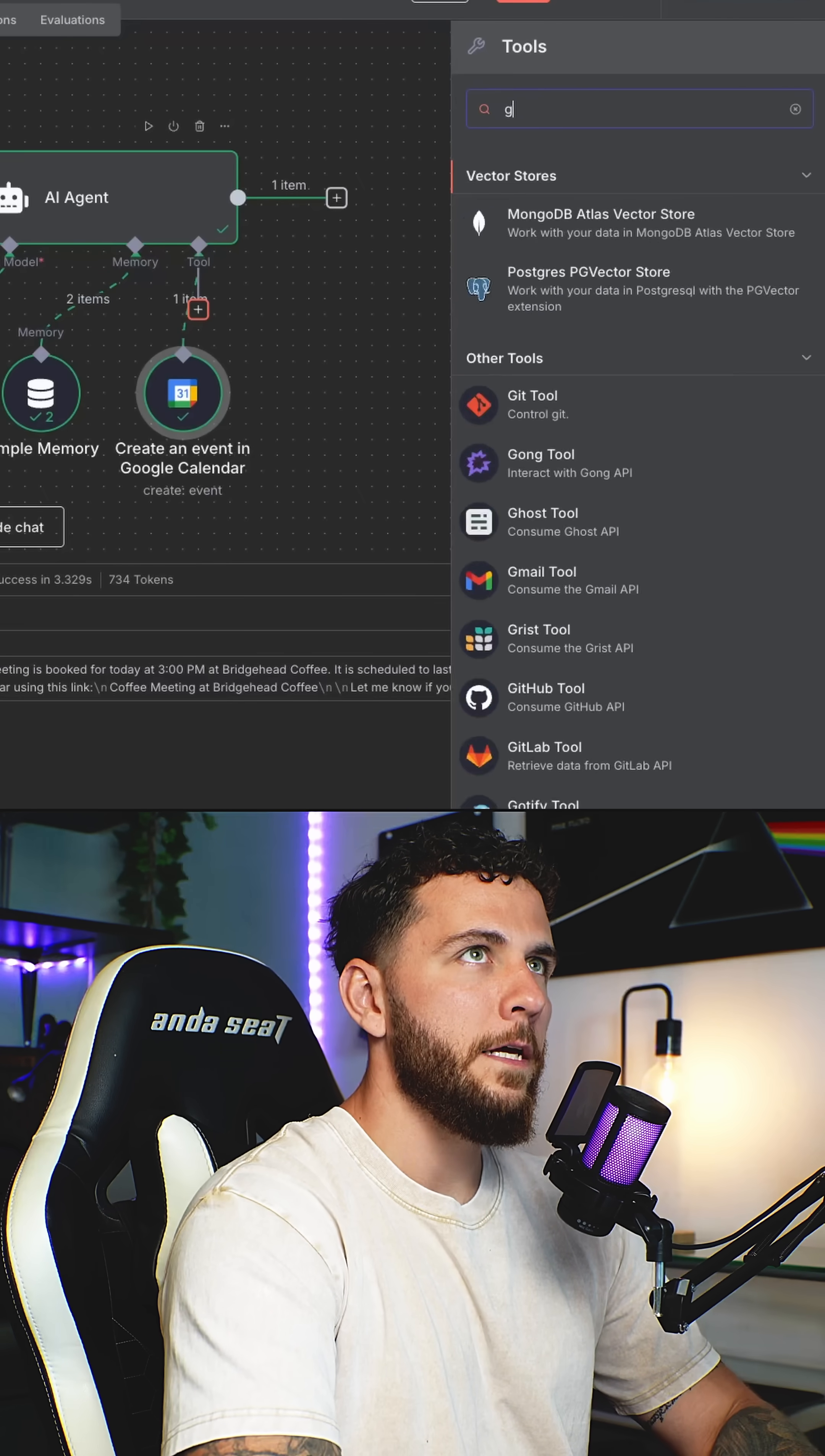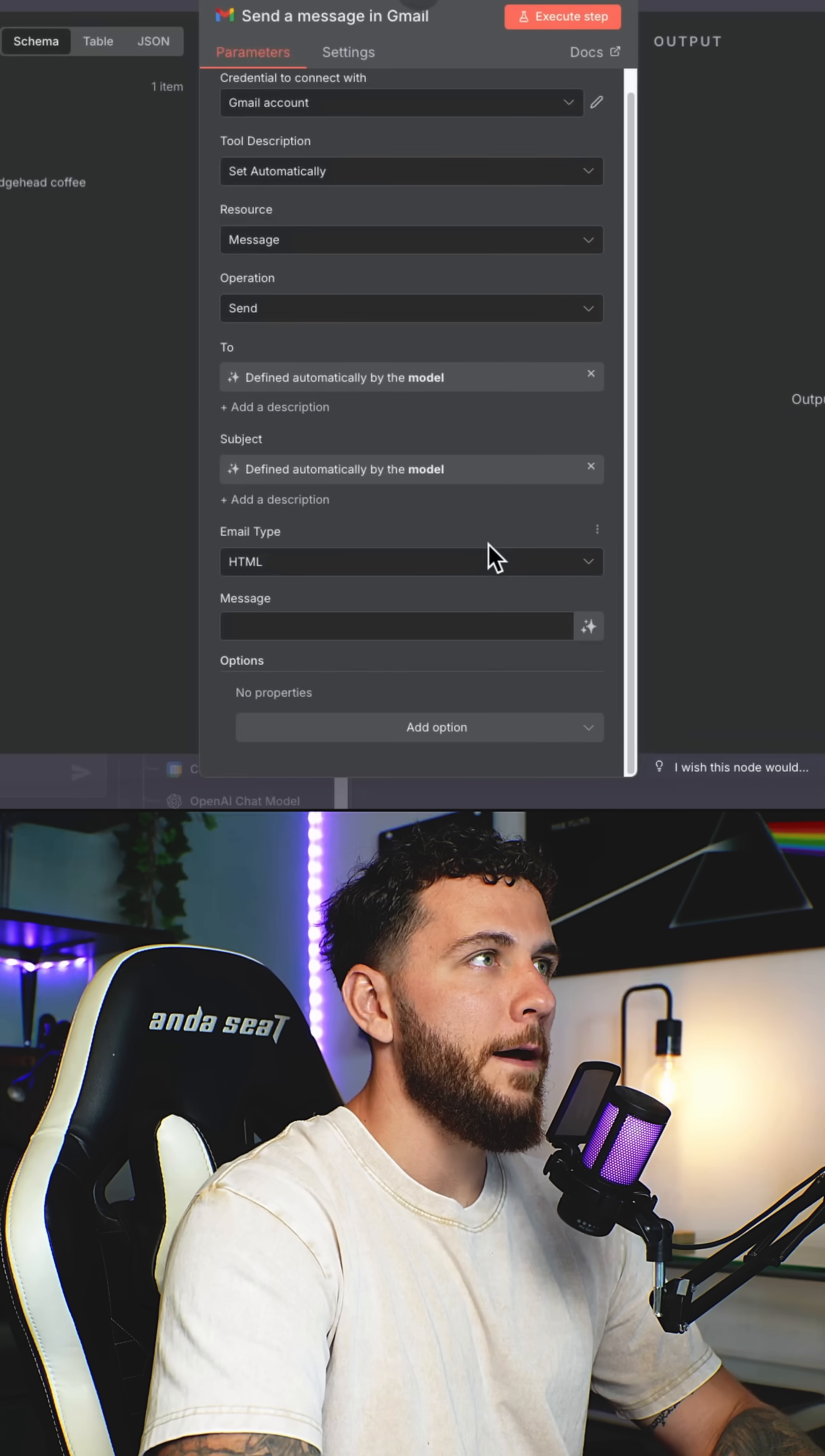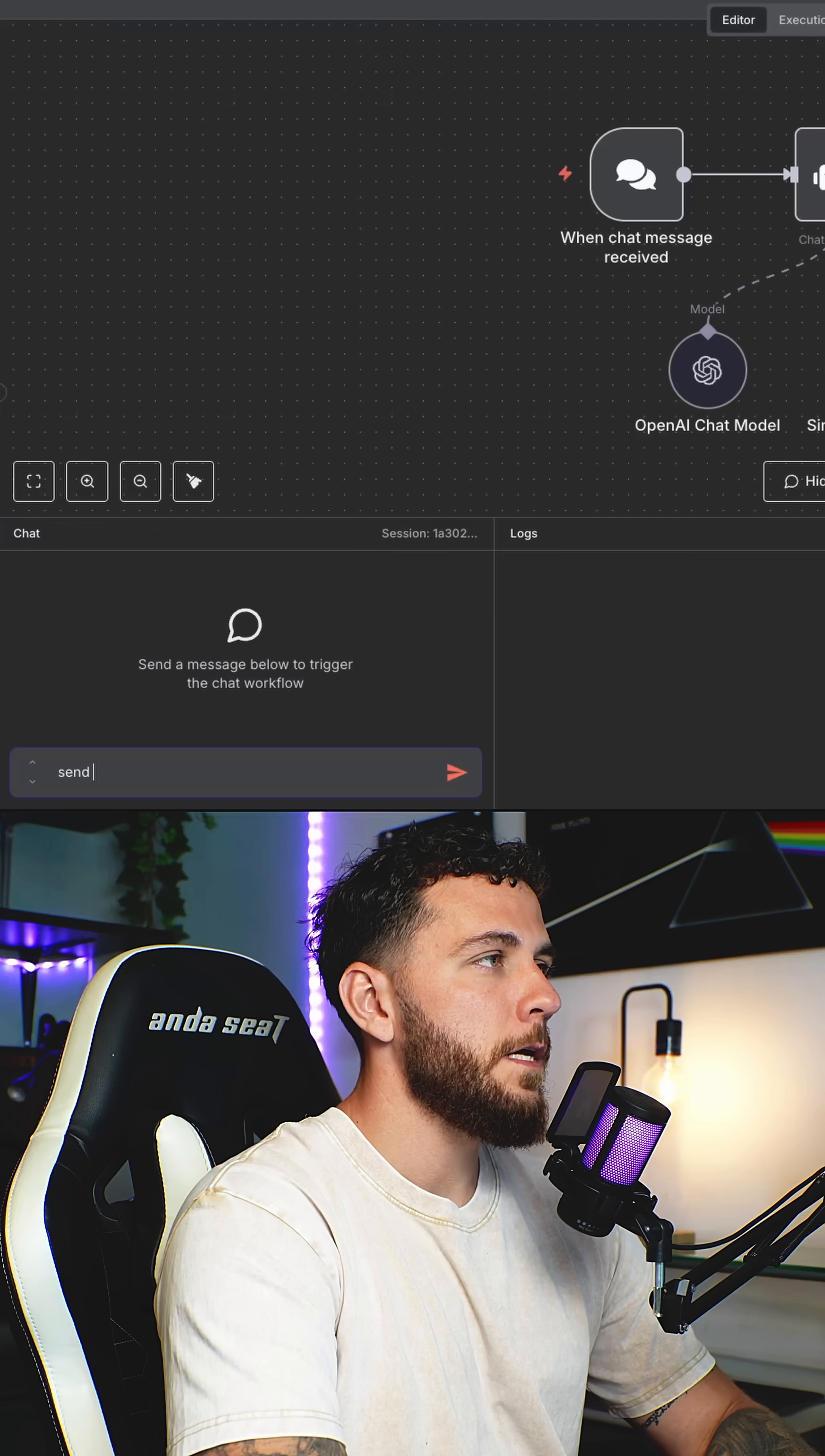Next tool we will add is a Gmail tool connected to our Gmail account. And all of this information here, we'll let AI define that. In the email type, we will switch over to text. And for message, we'll also let AI define this.